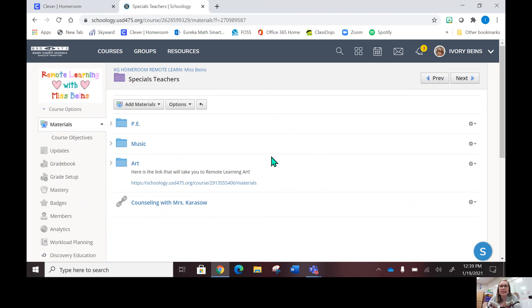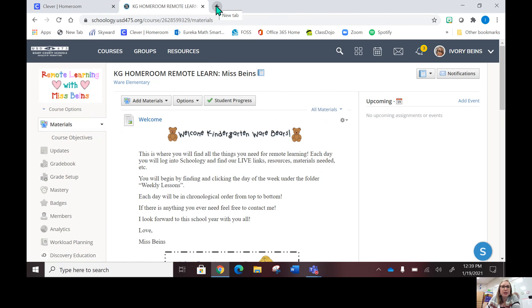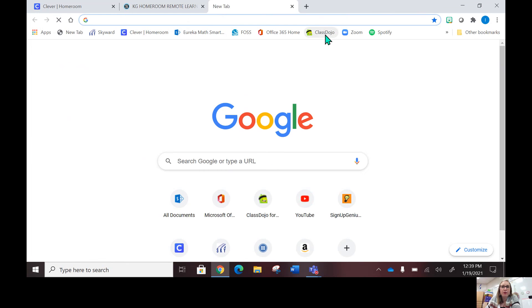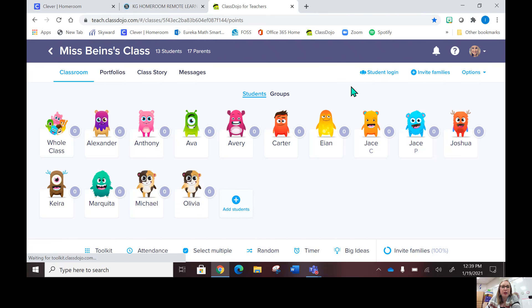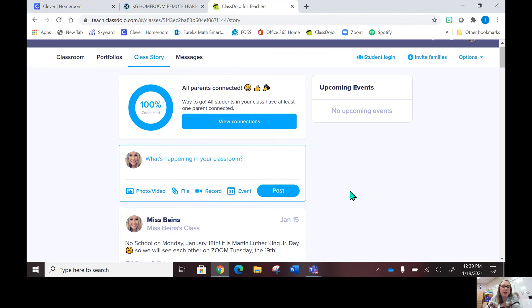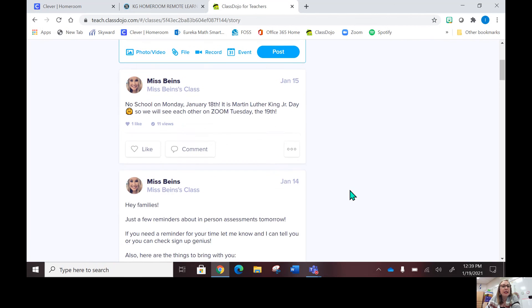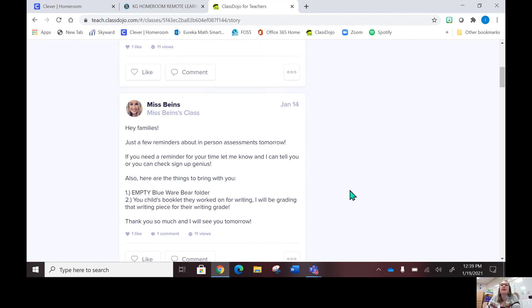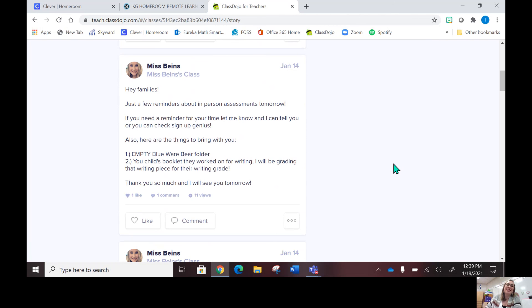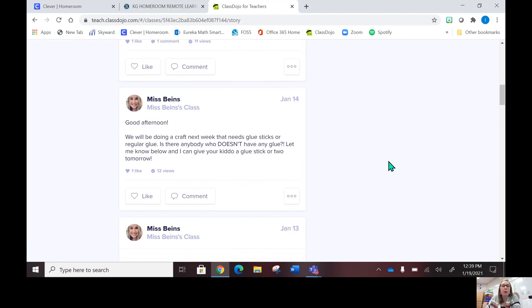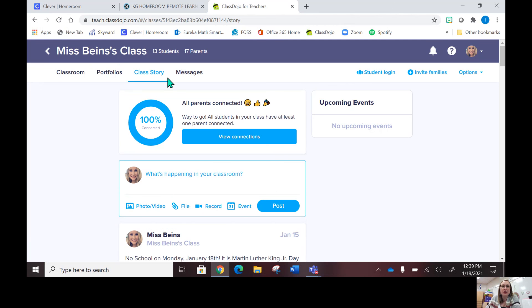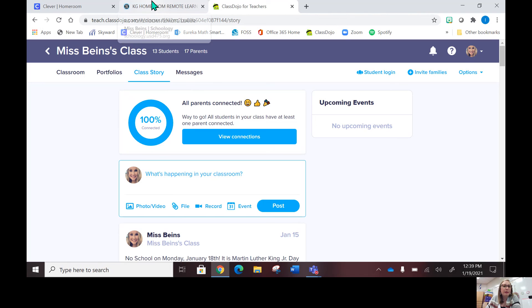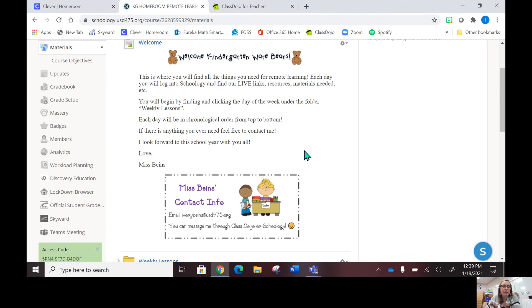Another thing that we also have is Class Dojo, and that's our communication tool. This is where I may post updates, whether it's no school or if I have assessments to do. This is where I will post, and this is where you can contact me. There's private messages you can send me.